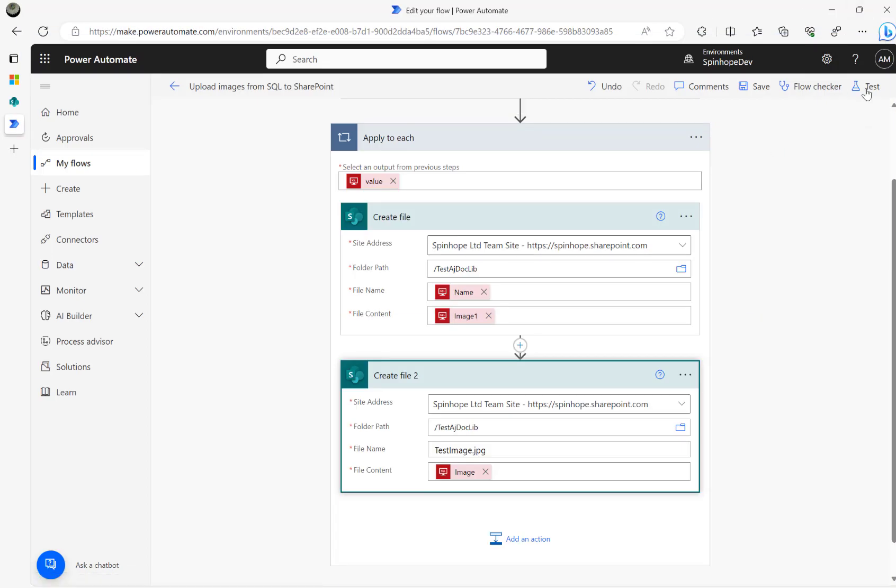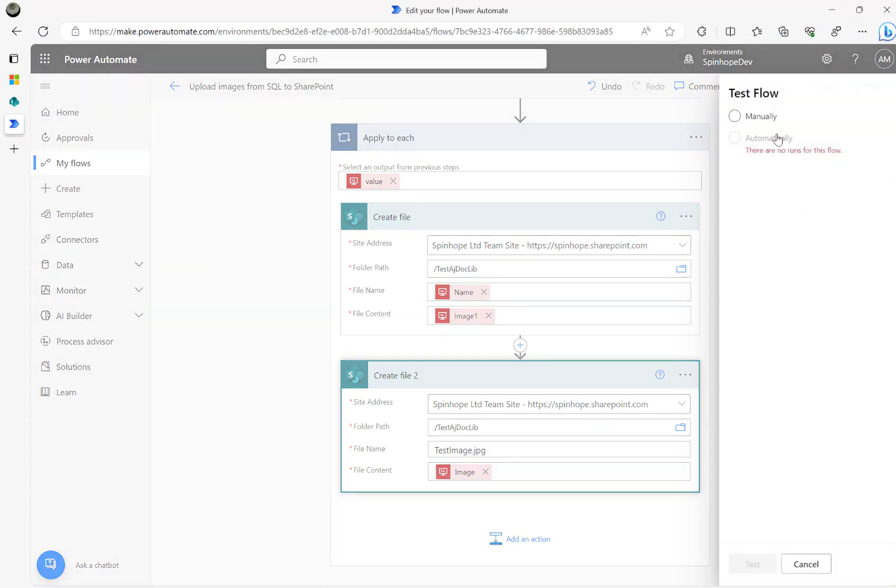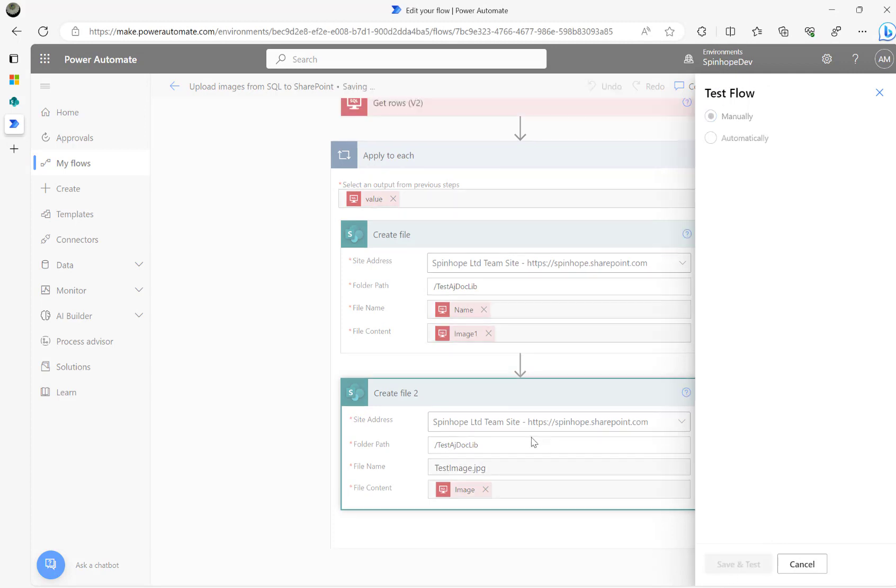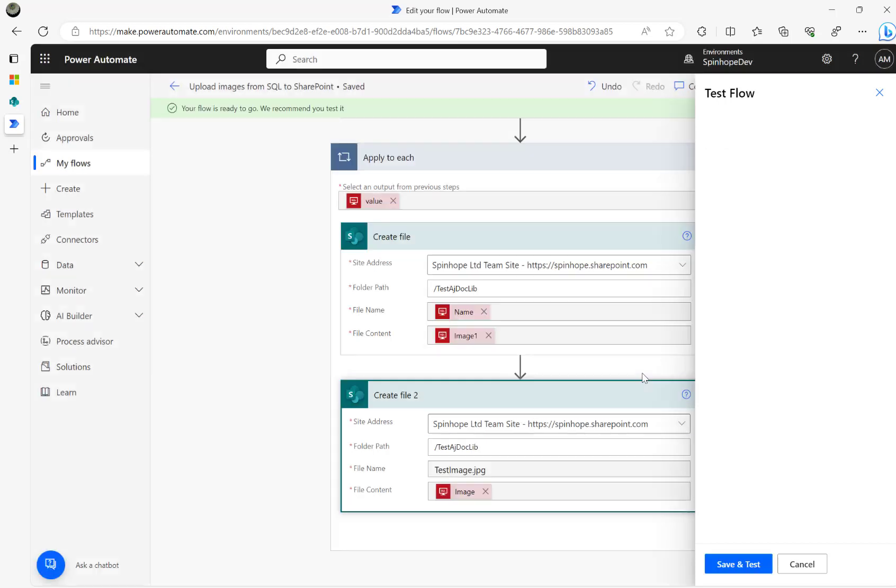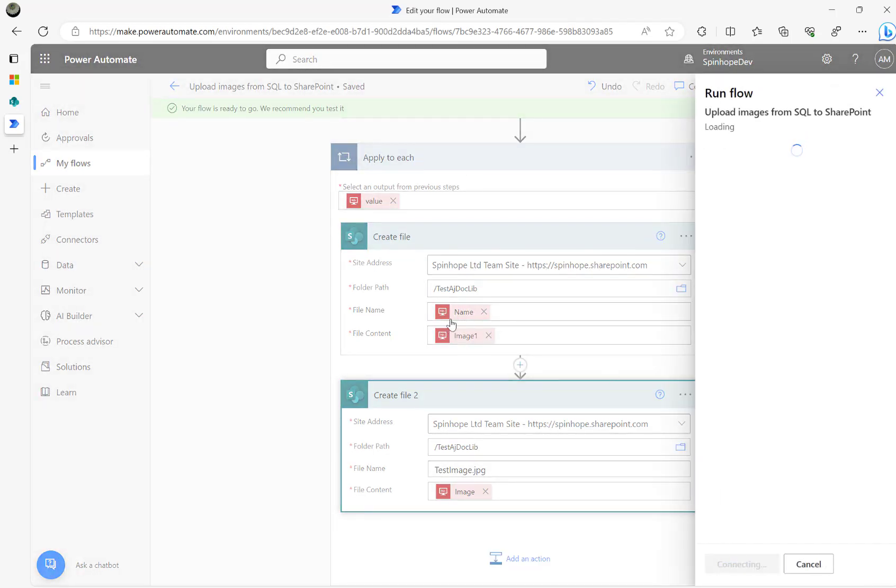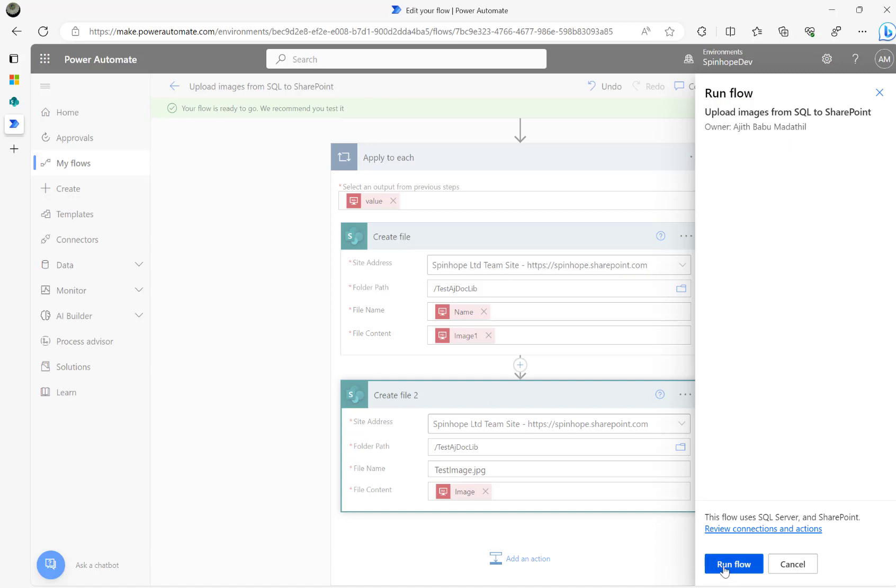Now I'm going to run my flow and see the result set. So I'm not converting anything here. All I am doing here is reading the get rows from the SQL server and mapping the dynamic values under the create file step.